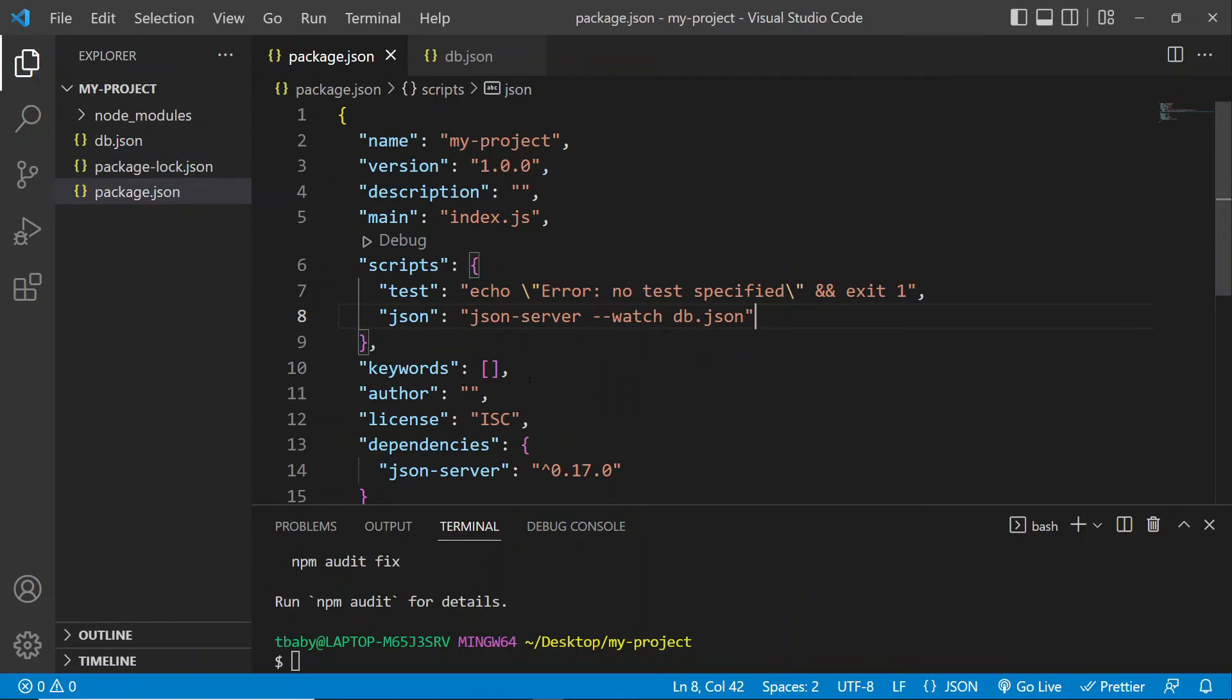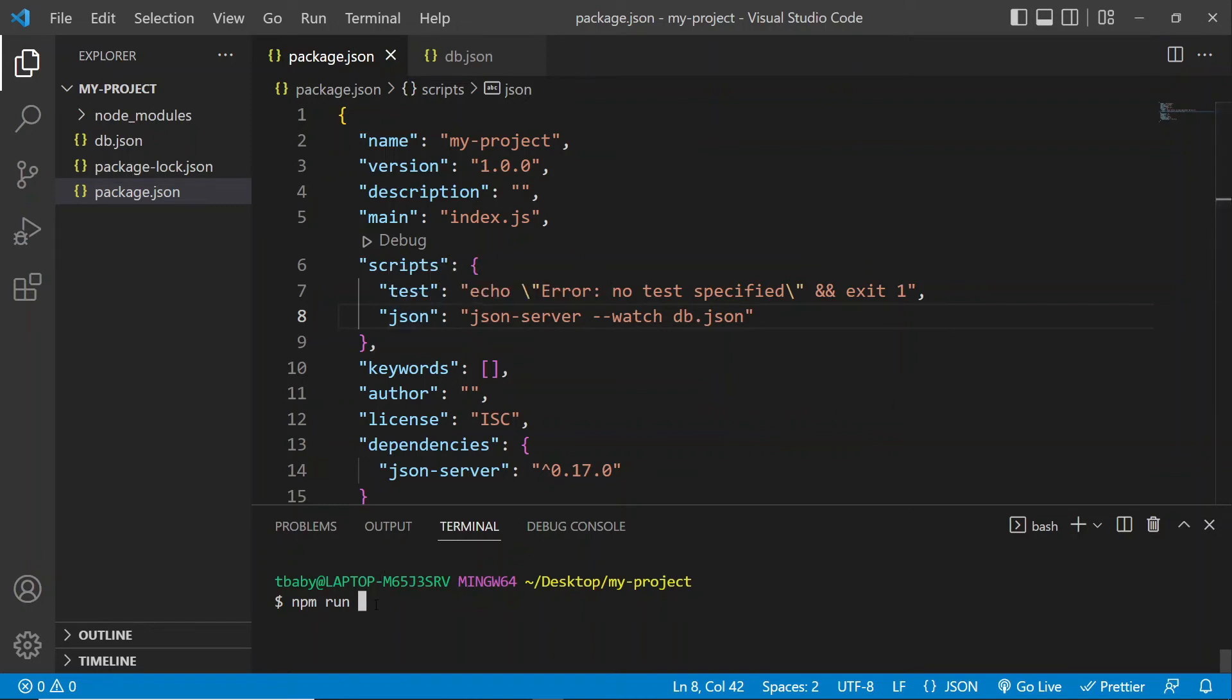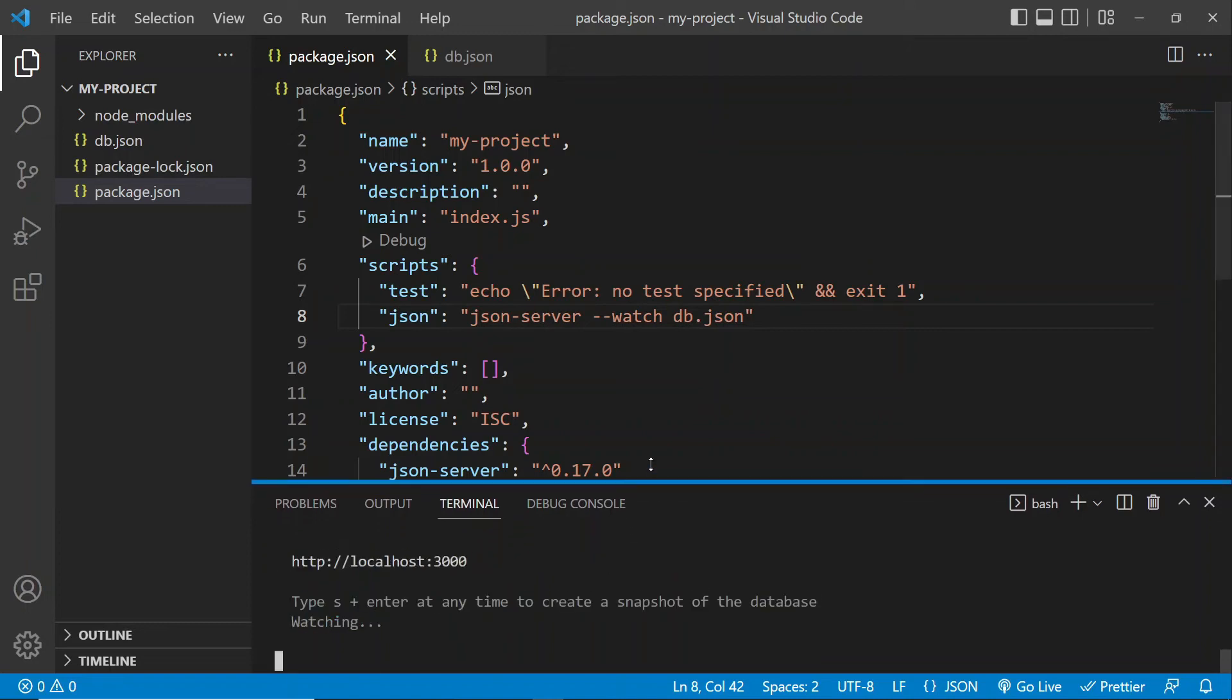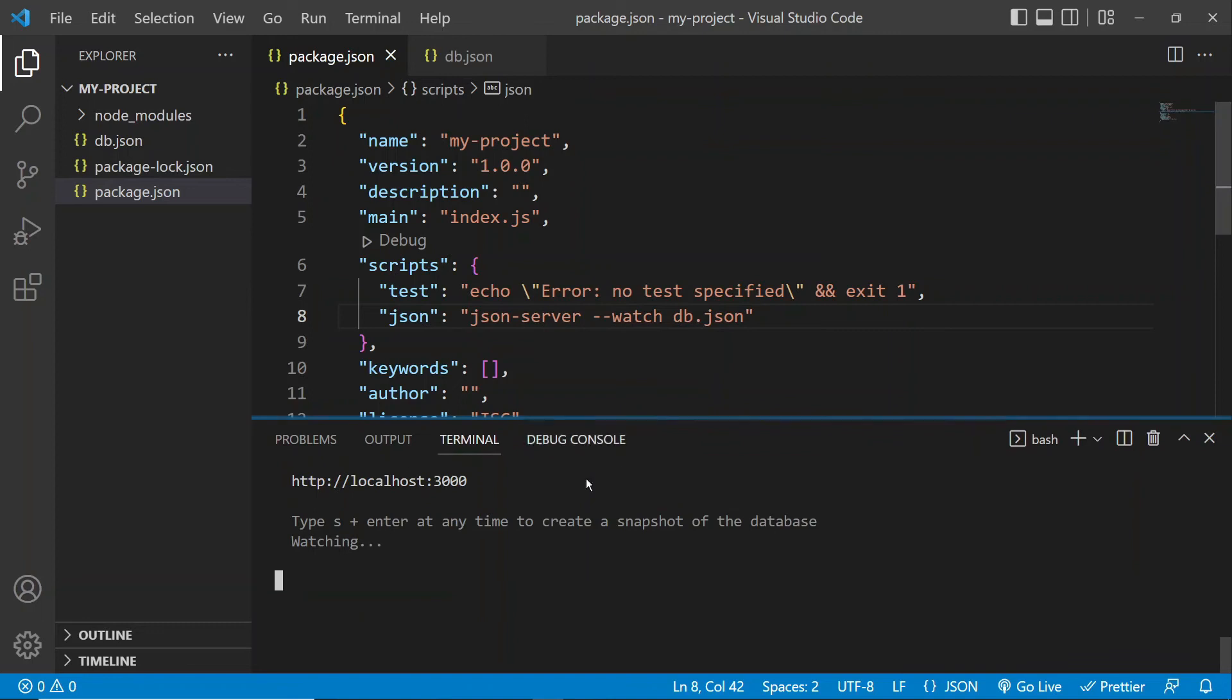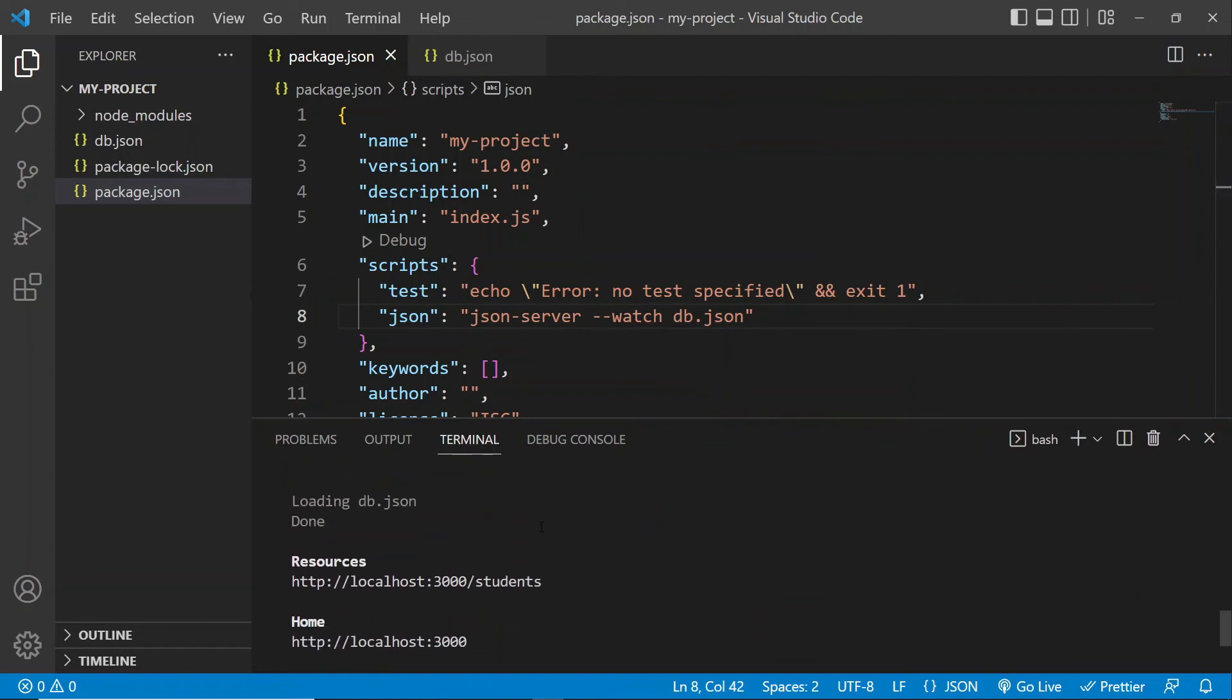And now, we're going to go back to our terminal, and we're just going to run this command. Okay, so let me clear it. And we're going to say npm run, and then the name that we gave to our script, which is JSON. And there we go, our JSON server has now launched, and it is successfully serving our students' data.